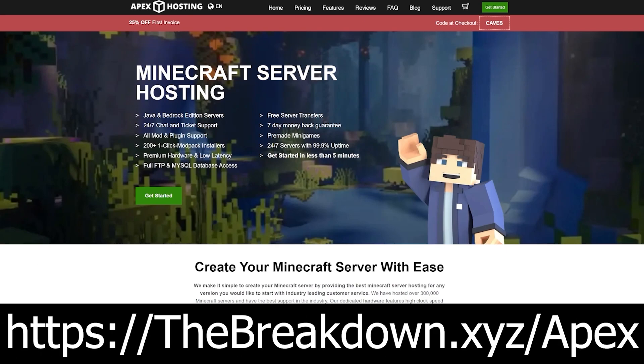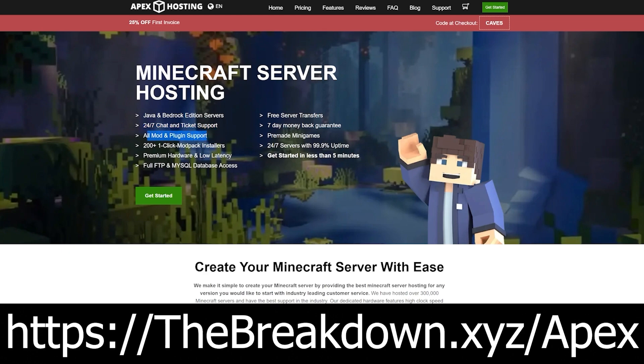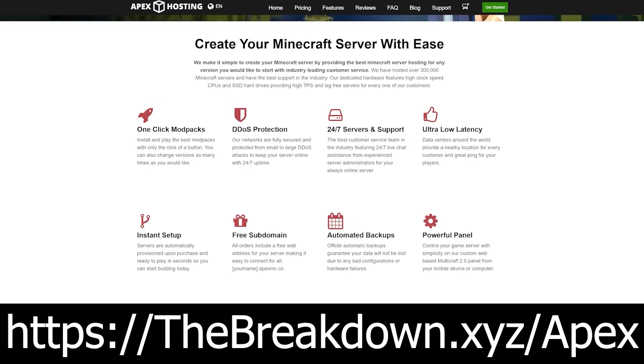While this is downloading, here's a word from our sponsor Apex Minecraft Hosting. Go to the first link down below at thebreakdown.xyz/apex to start your very own 24-hour DDoS protected Minecraft server. We love and trust Apex so much we host all of our Minecraft servers on Apex Minecraft Hosting. At Apex you'll find 24/7 support and over 200 mod packs with one-click installation. Go check out Apex to get your server up and running.